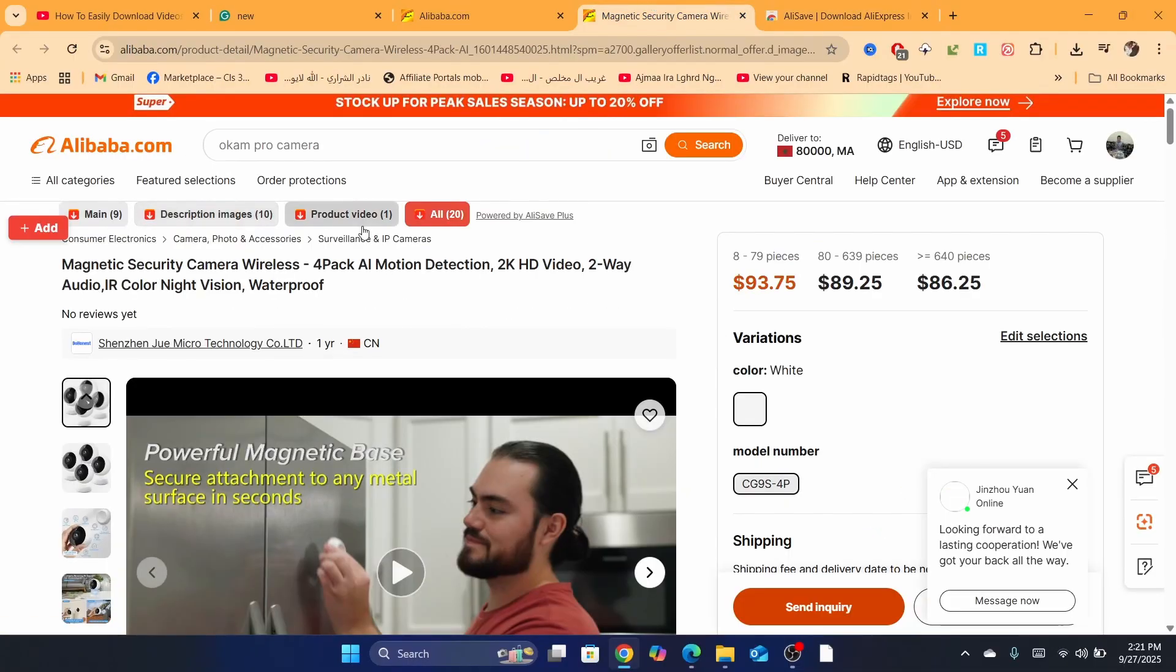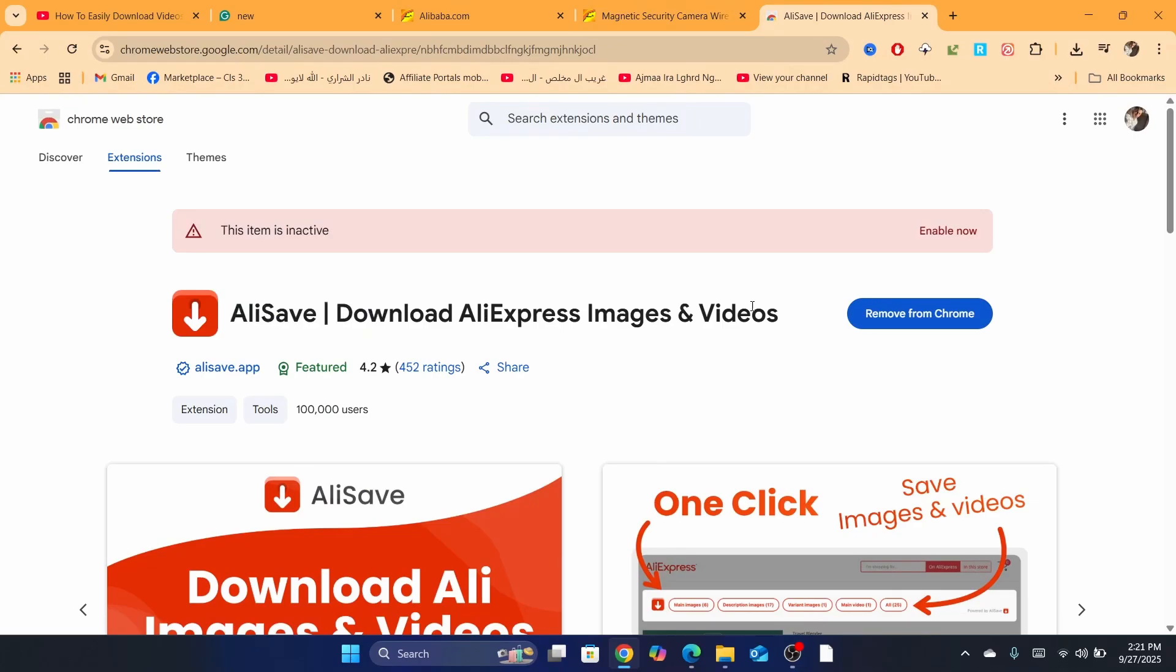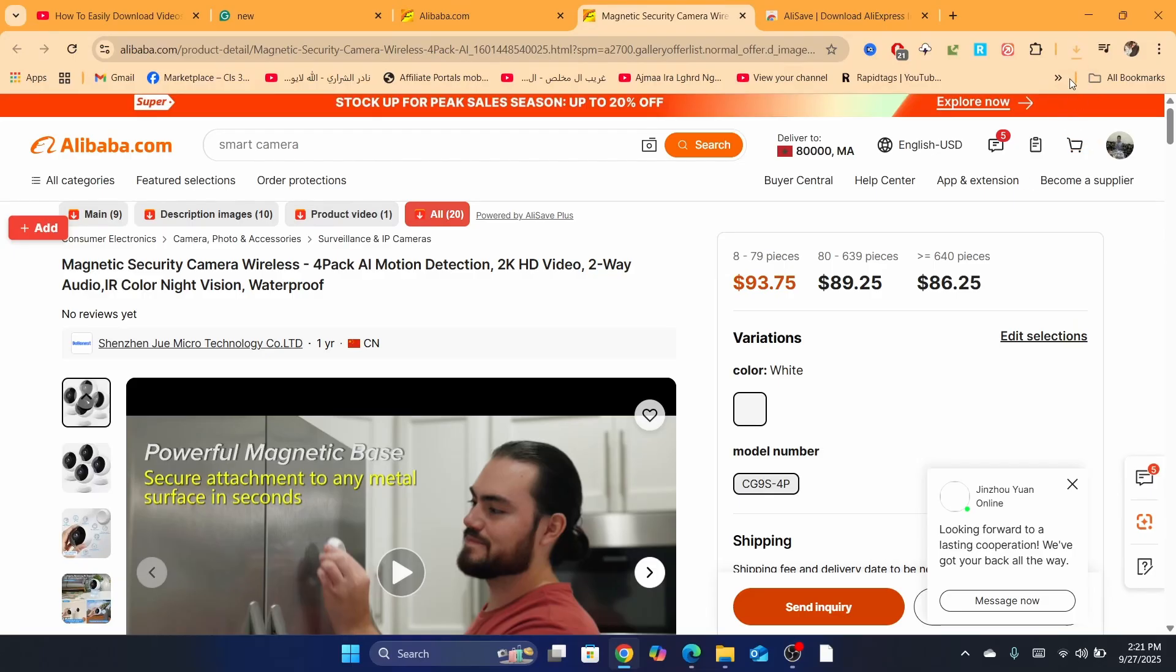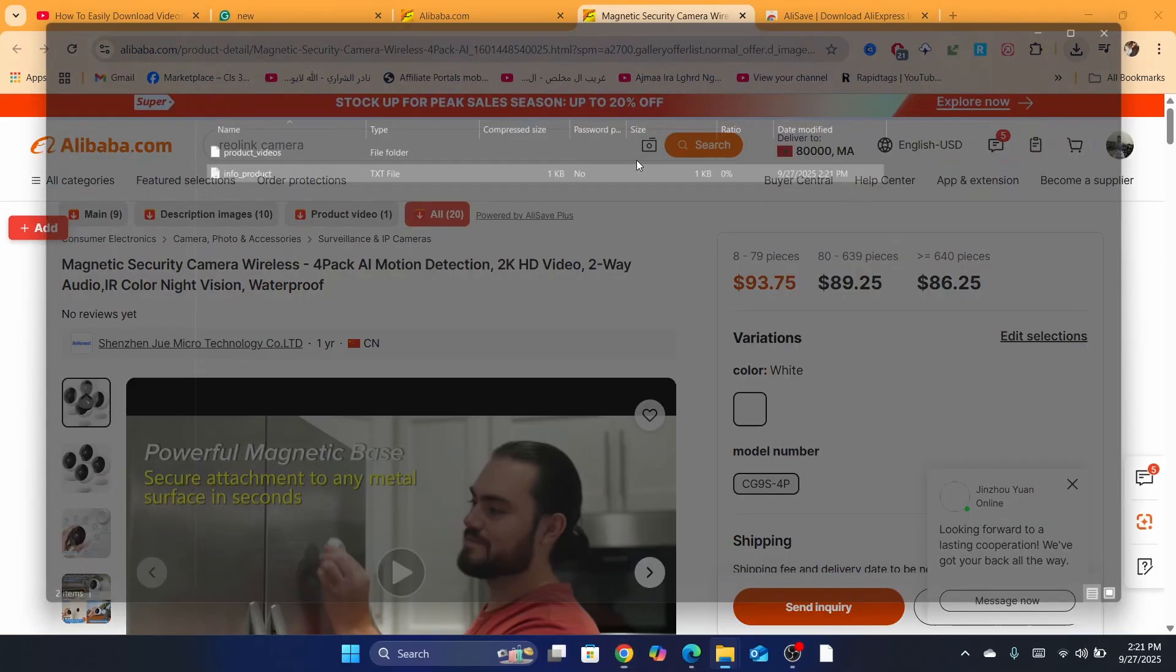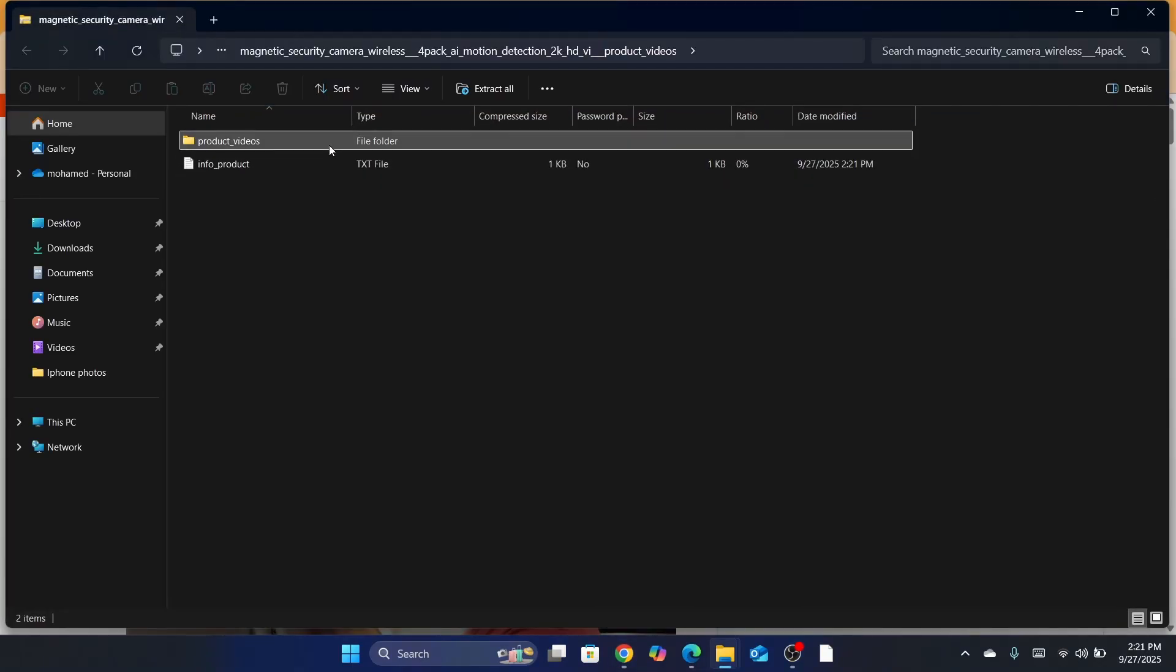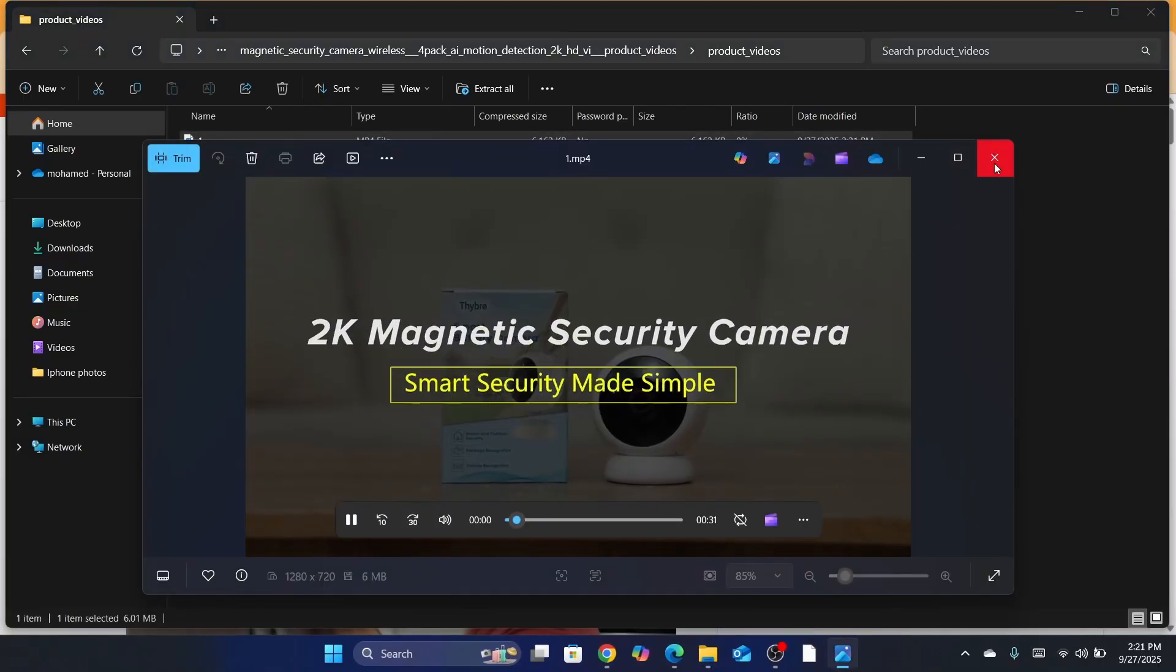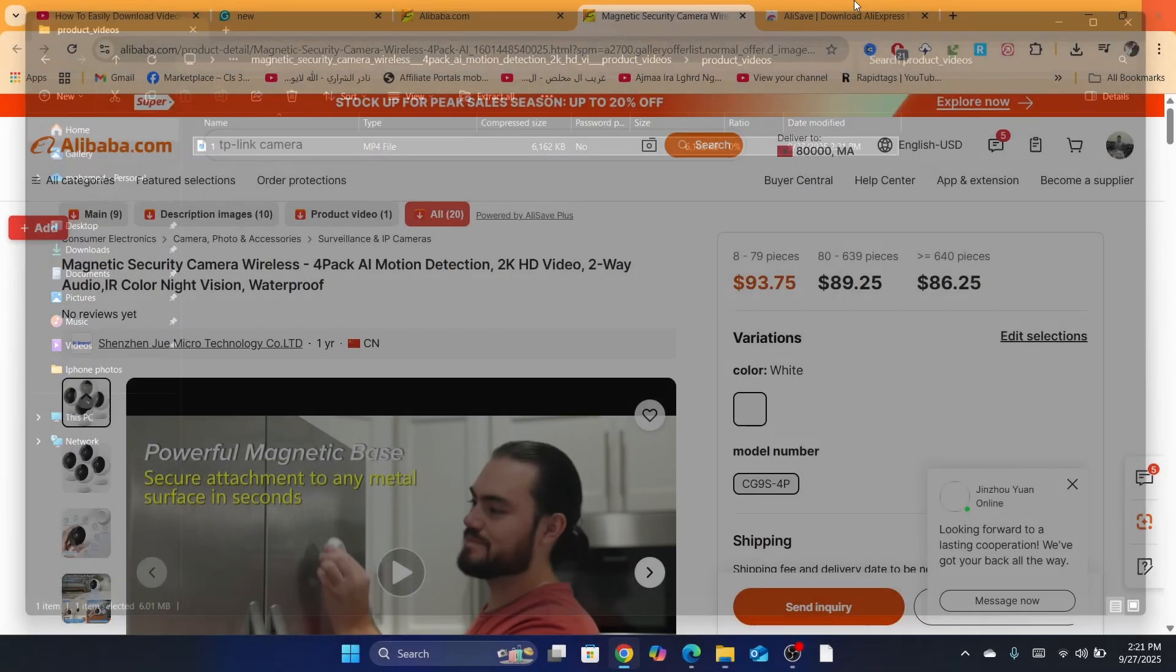Now I'm going to see this one if it works. Let me show it to you. It's called AliSave, download AliExpress images and videos. This one I'm using right now. Let me check if it can download this video or not. I'm going to click on product video. As you can see, it downloaded the video successfully. So it works.